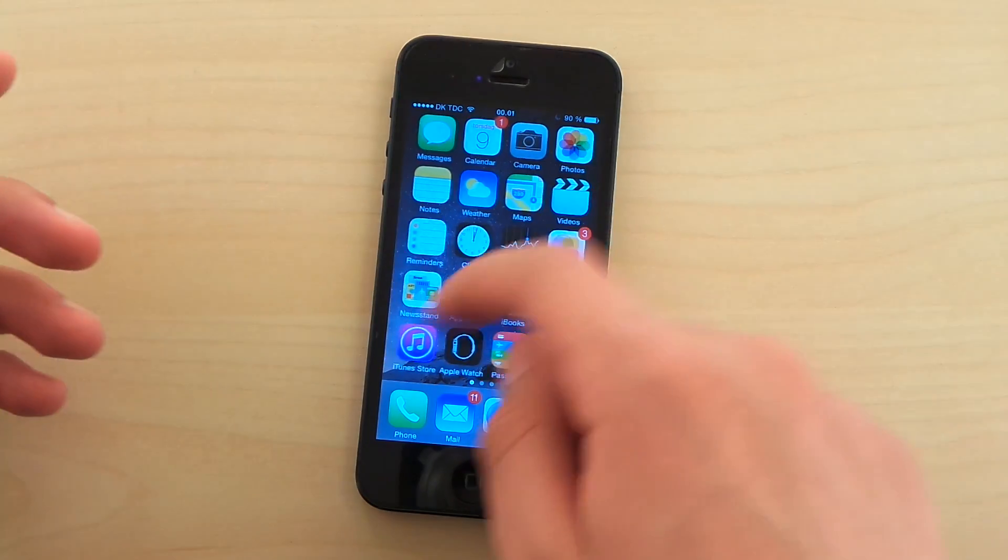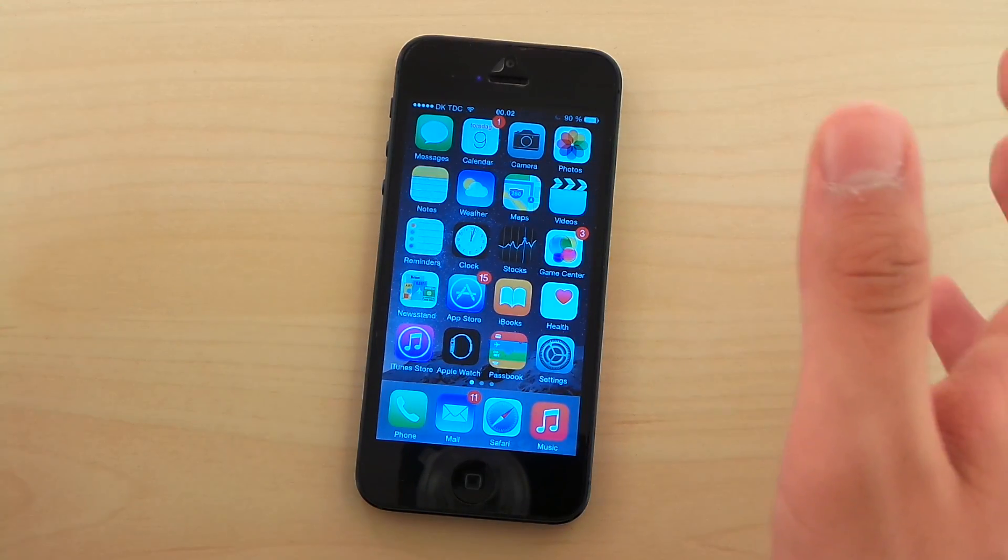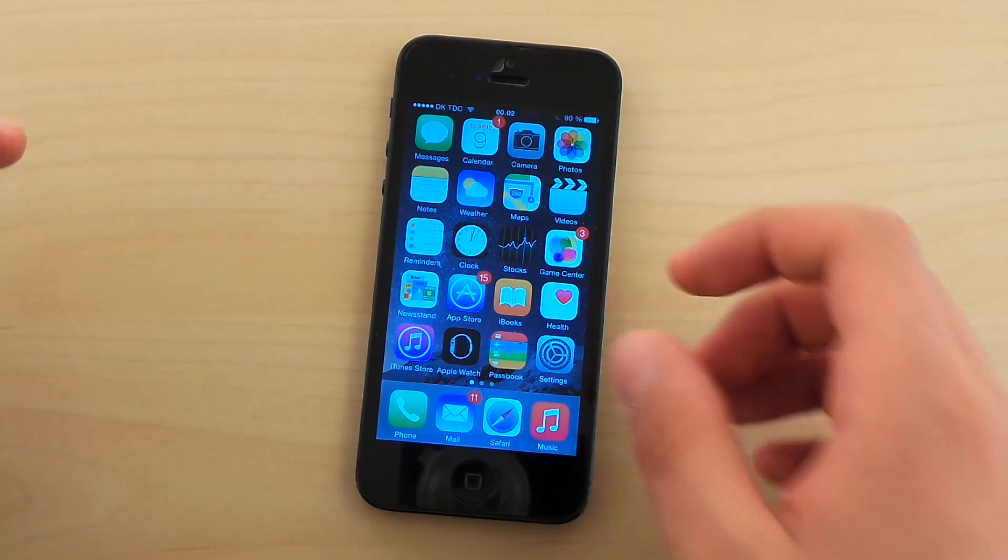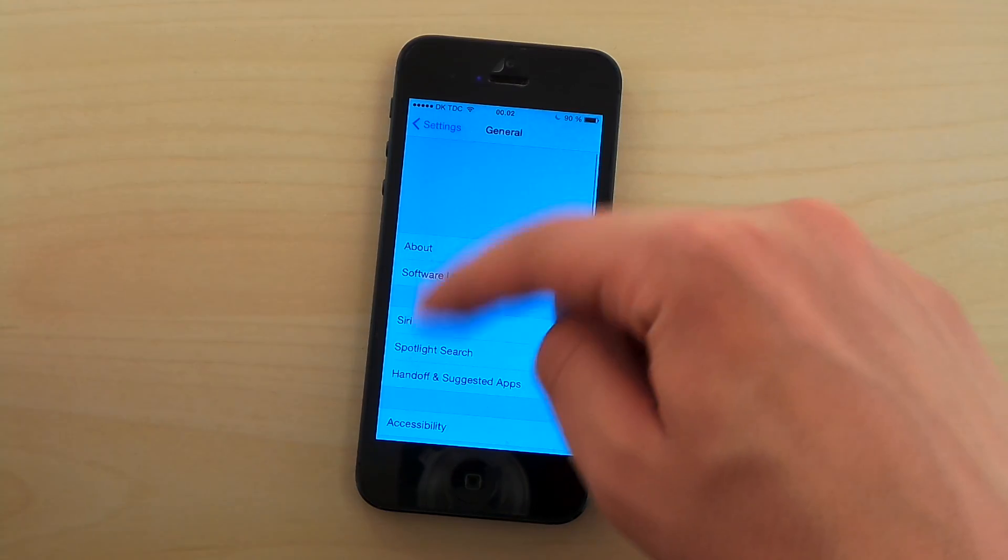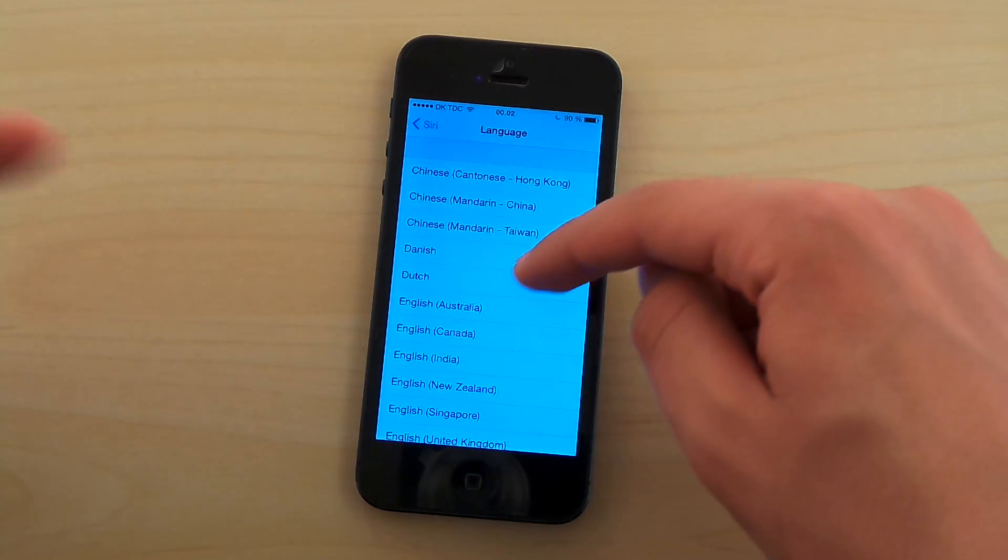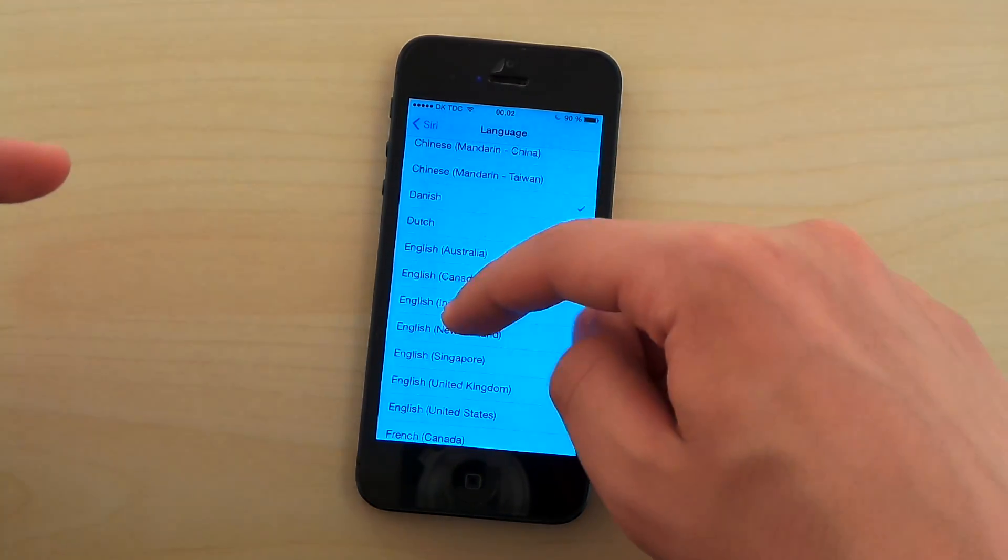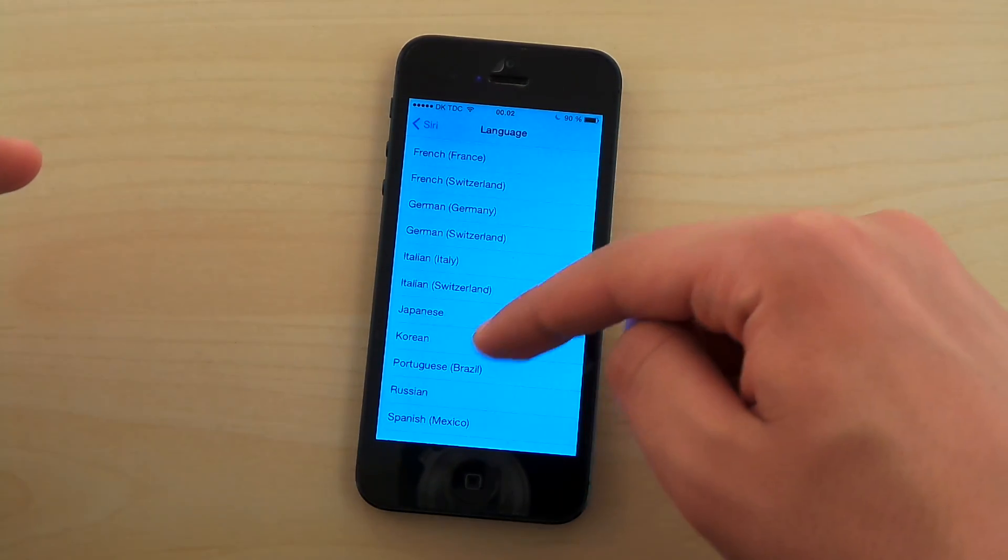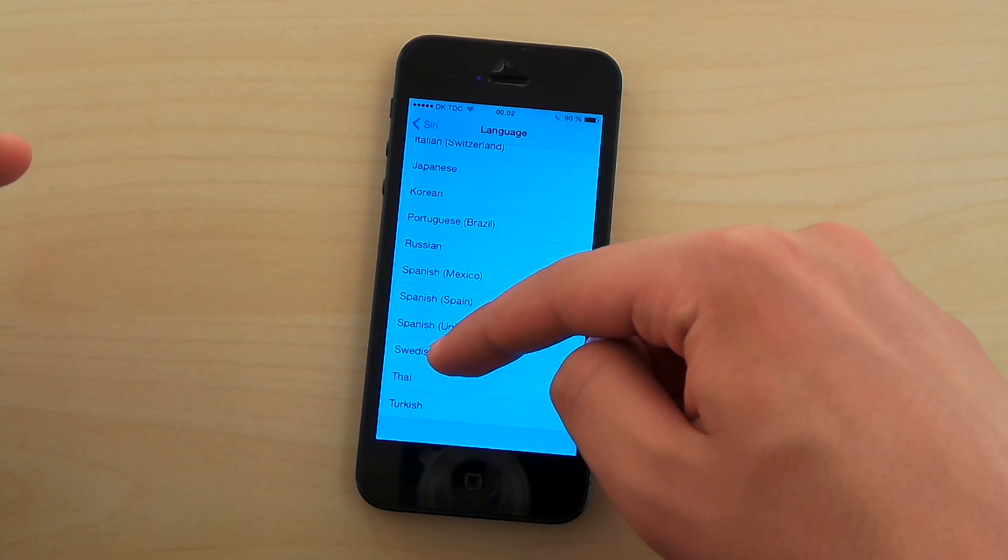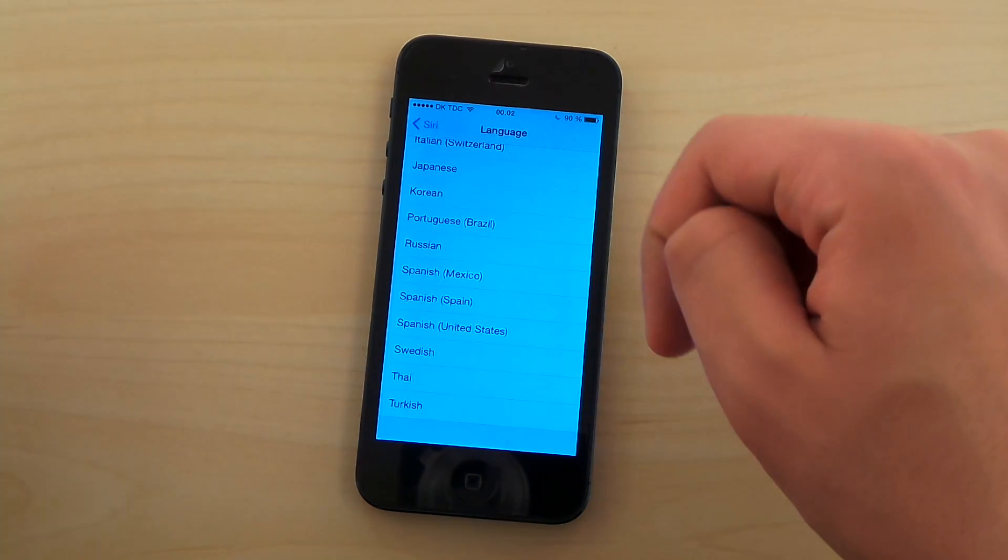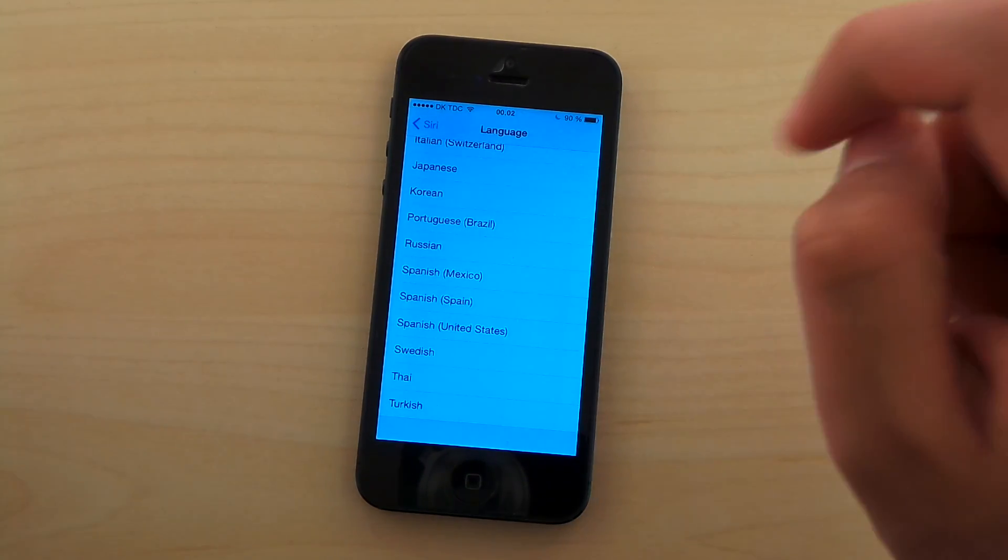So what about the new features, what's new? If I had to say, there are three things that are really interesting, especially if you are from Denmark, the Netherlands, India, Russia, Brazil, Sweden, Thailand, and Turkey. Yeah, you guessed it. It is the new Siri languages.